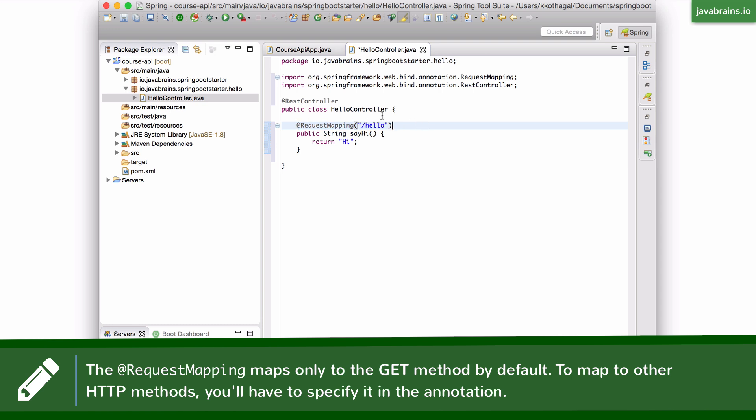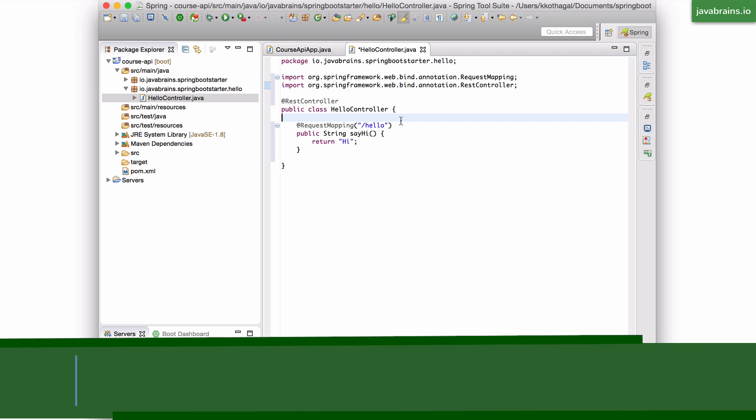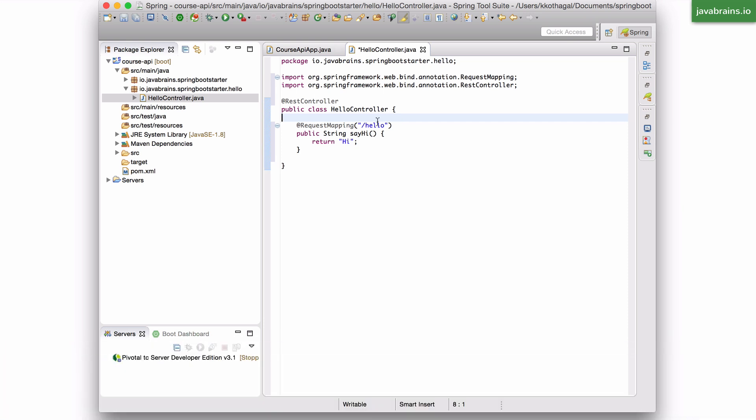So you're basically having two annotations in this class. One is a REST controller to mark the class itself as a REST controller. It basically says, hey, spring, this is a class that deals with providing HTTP responses to HTTP requests, which are REST requests and REST responses.